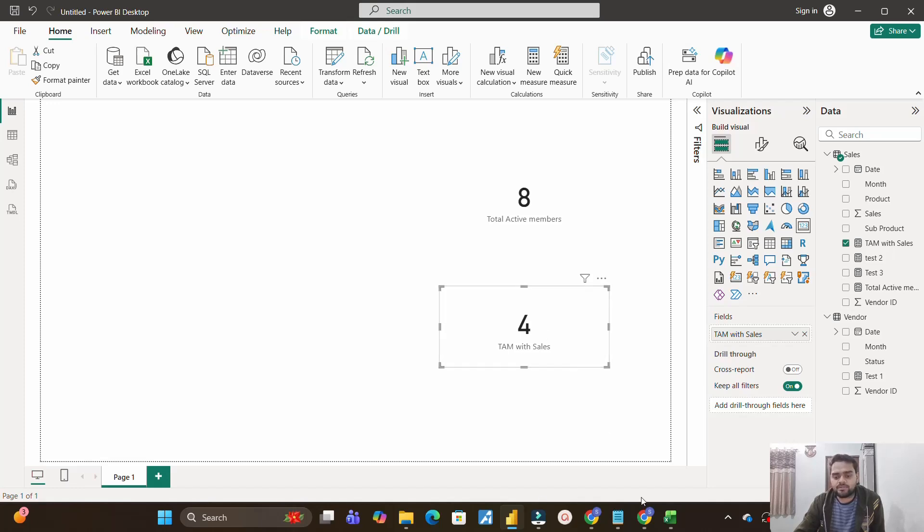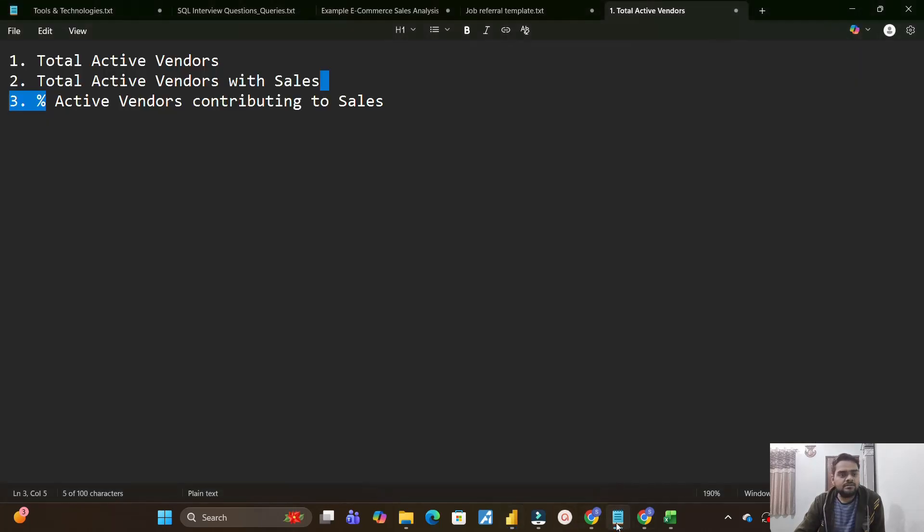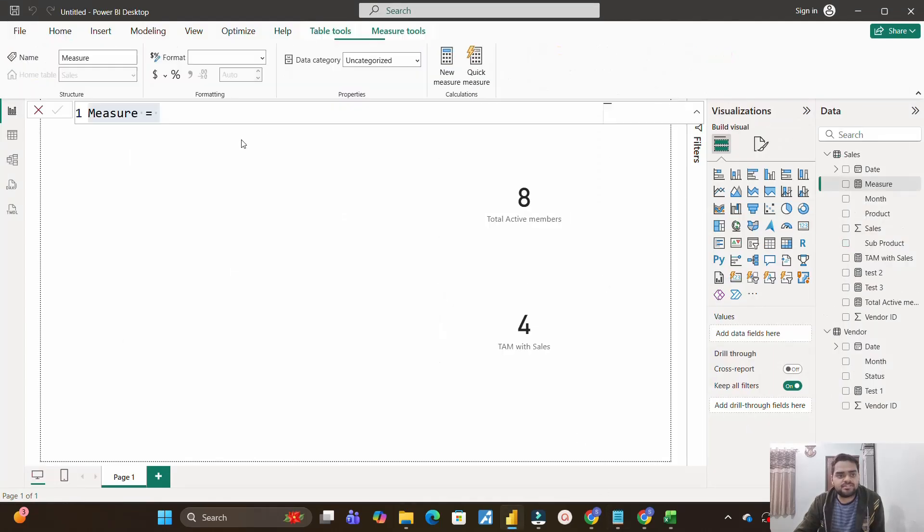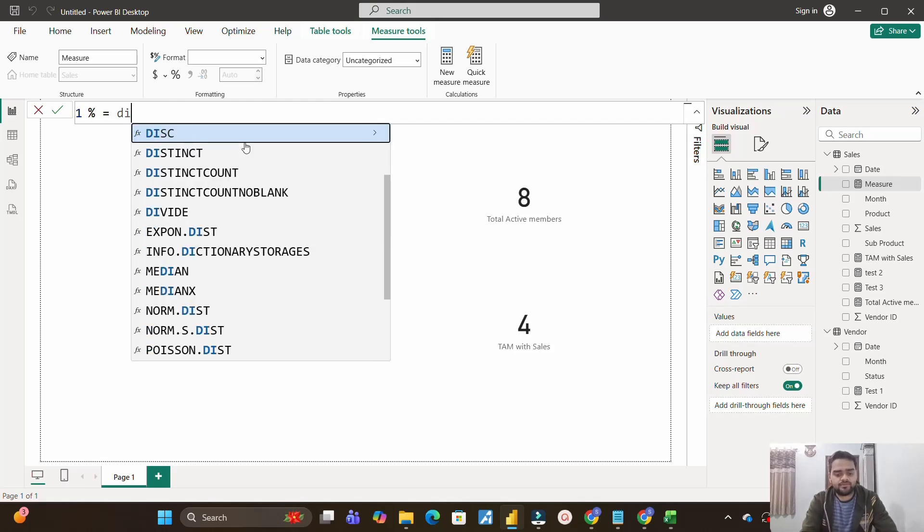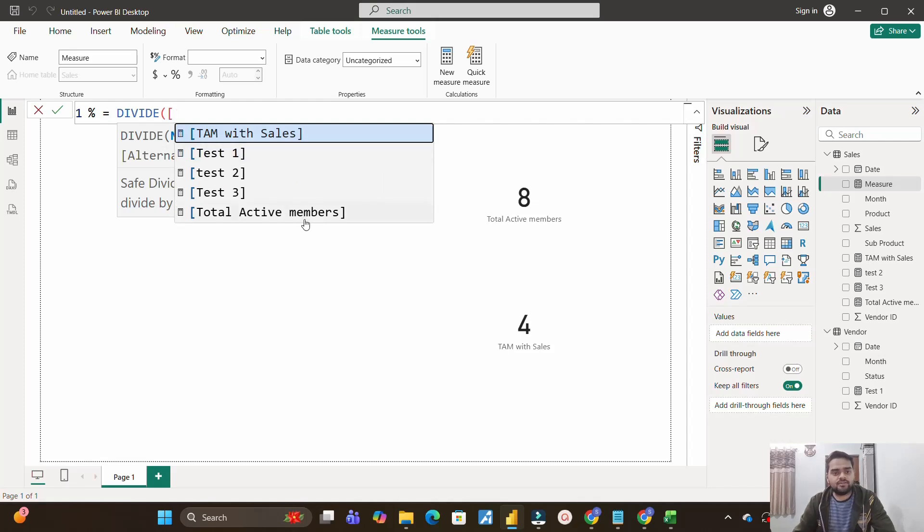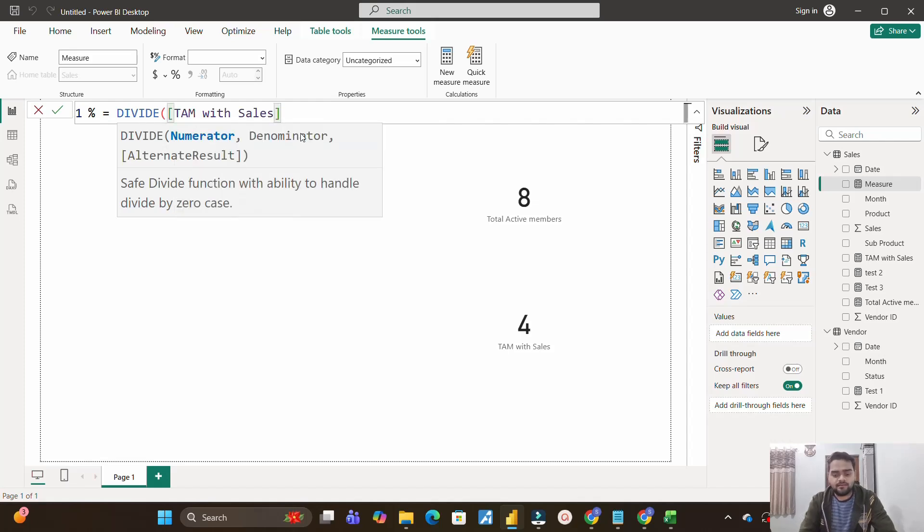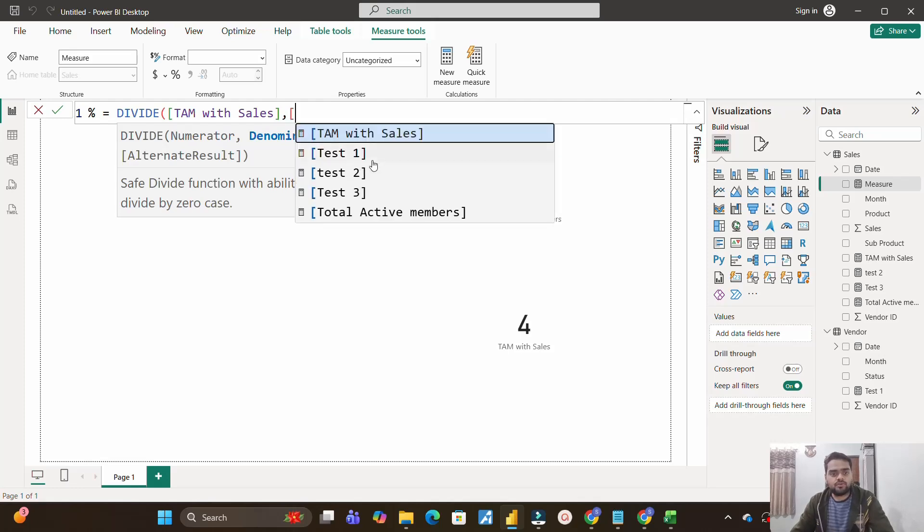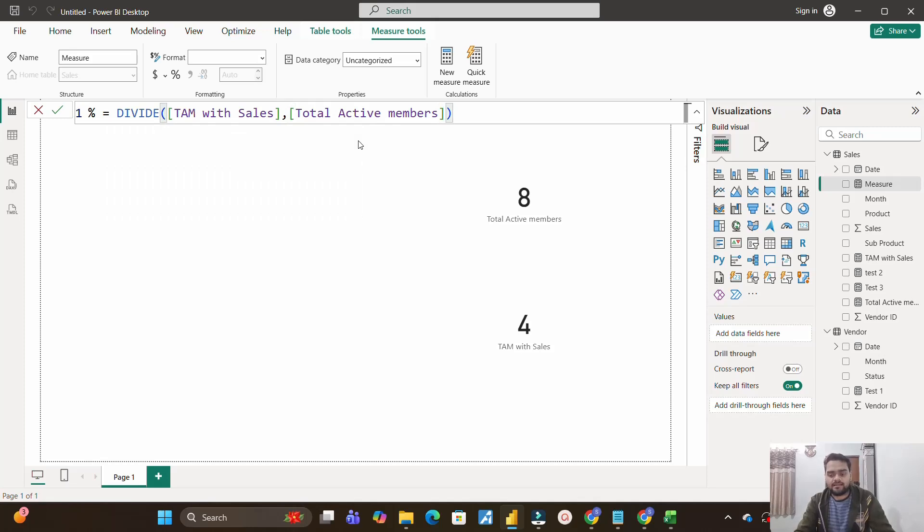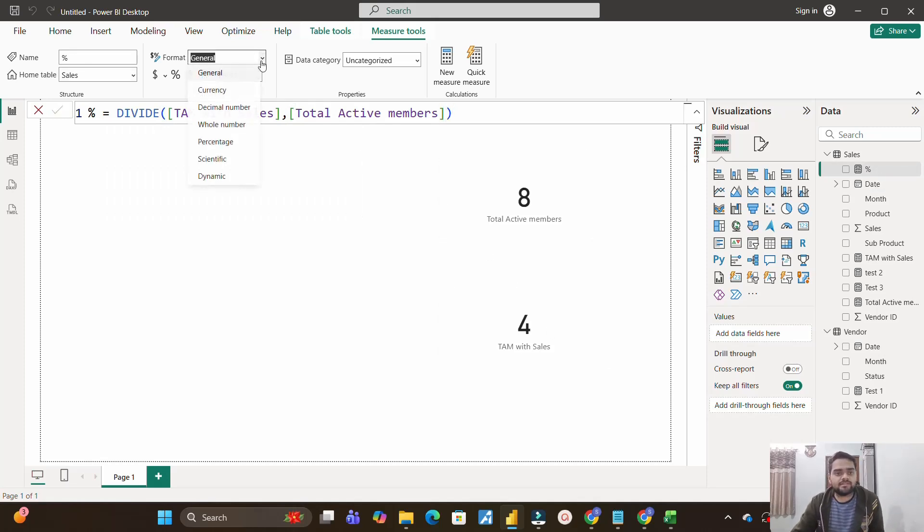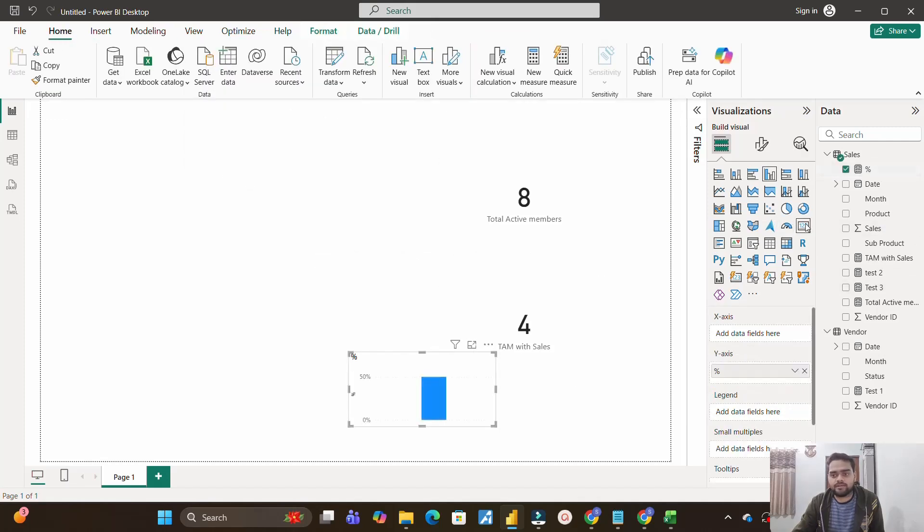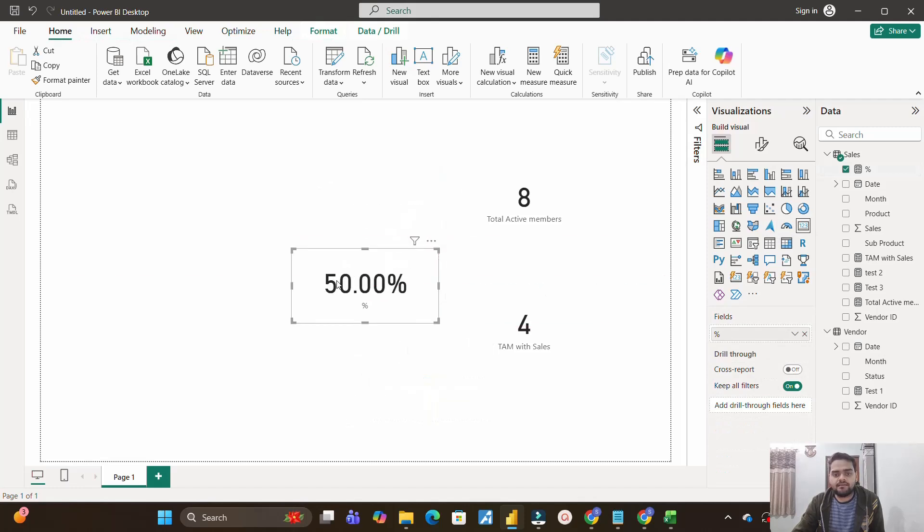Now the third ask was to calculate the percentage of active members contributing to sales. So for that we'll create another measure, and we will name it as percentage. And here we'll make use of DIVIDE function, because our numerator is what? Our numerator is total active members with sales. Comma, our denominator will be total active members. Total active members with sales divided by total active members. And let us see if this gives us the right result or not, because actually we should get 50 percent, right? So I will convert this into percentage, and let's see if we are getting the right result or not over here. And you can clearly see our result is correct, 50 percent. 4 divided by 8 is 50 percent.